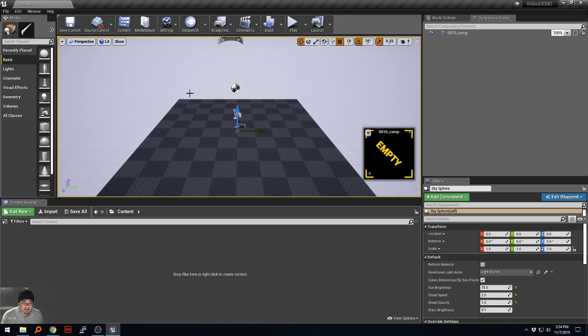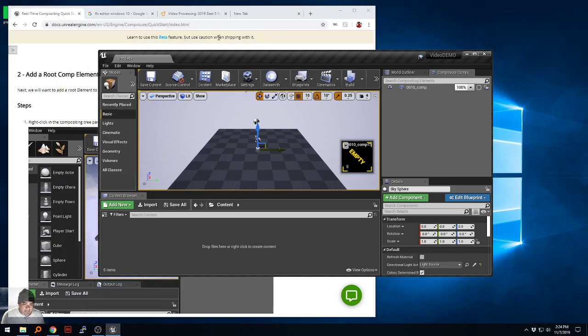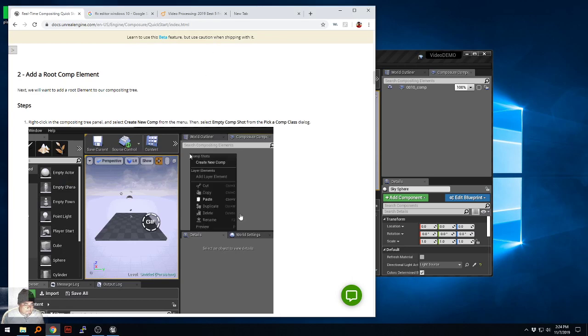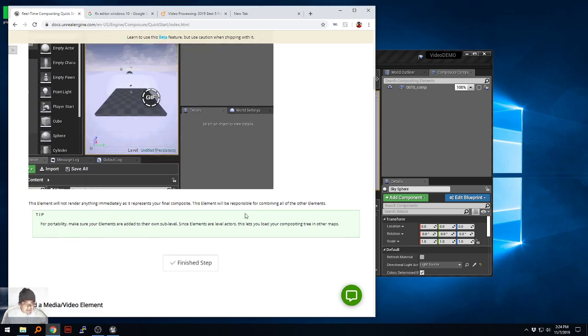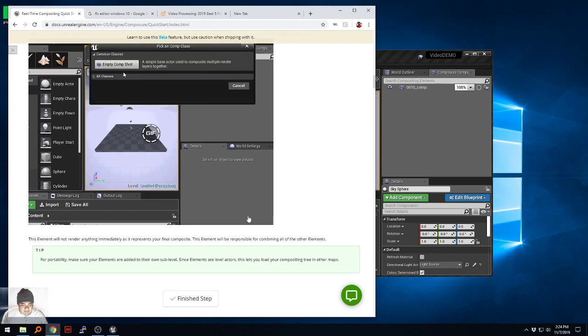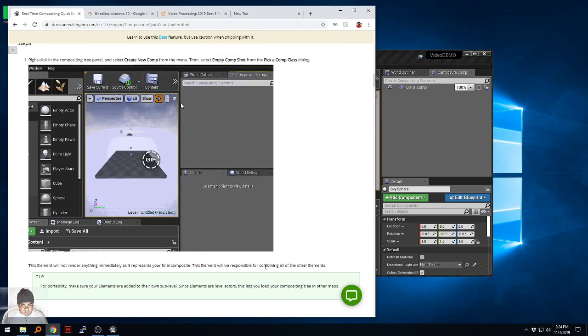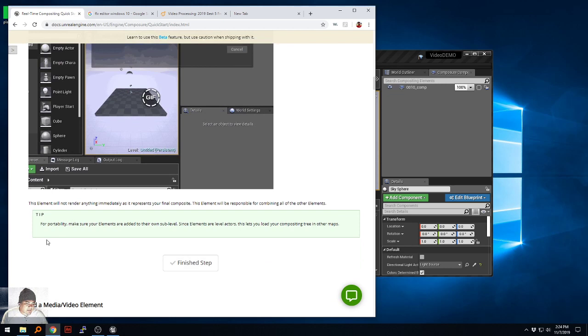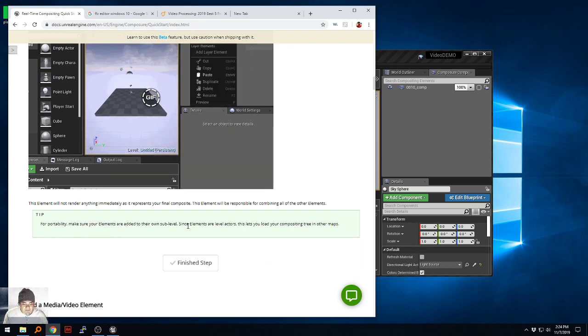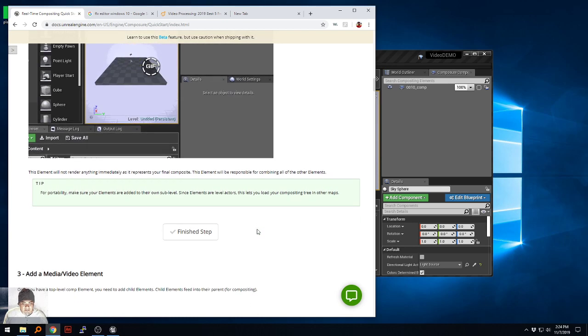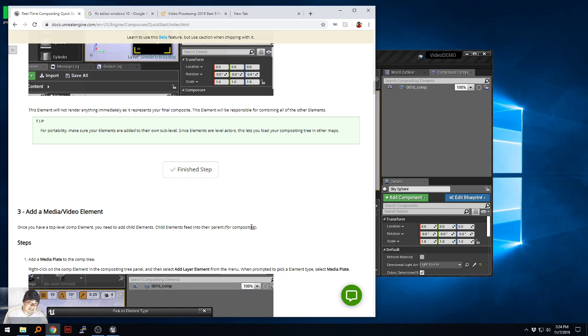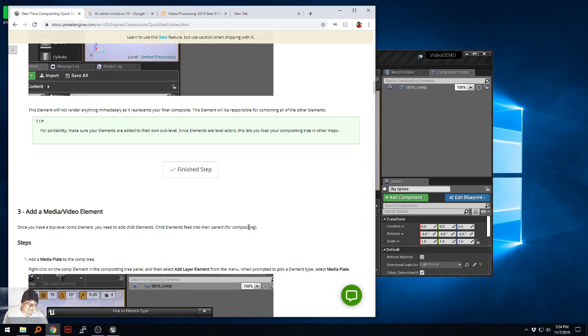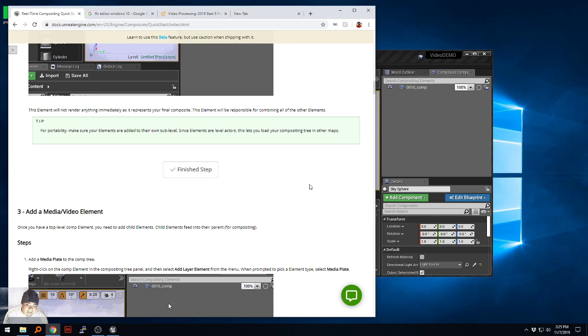This element will not render anything immediately as it represents your final composite. This element will be responsible for combining all other elements. Tip for portability: make sure your elements are added to their own sub level since elements are level actors. This lets you load your compositing tree in other maps. I don't necessarily know what that means but I don't think I need to worry about it too much just yet.